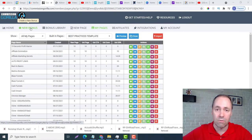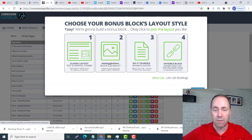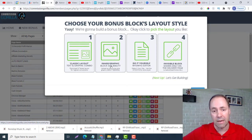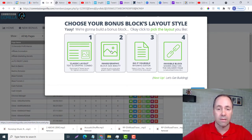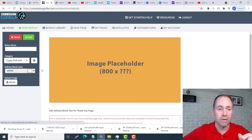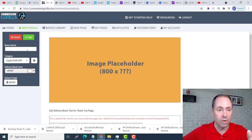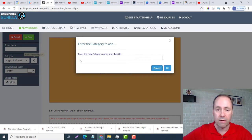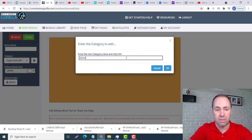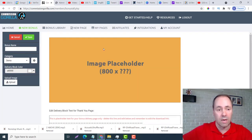Right now I am in Commission Guerrilla. What I want to do is go to New Bonus. We made our bonuses using Canva 800 by 800, which is this number two here, so you want to click on that. Now what we want to do is add a new category right here, so I'm just going to call this Demo.